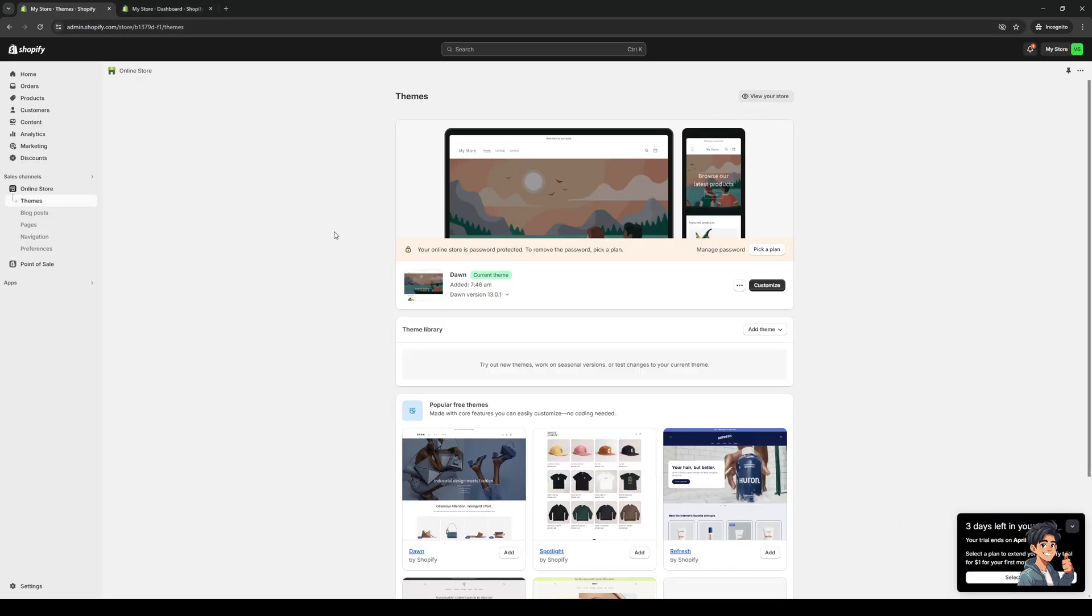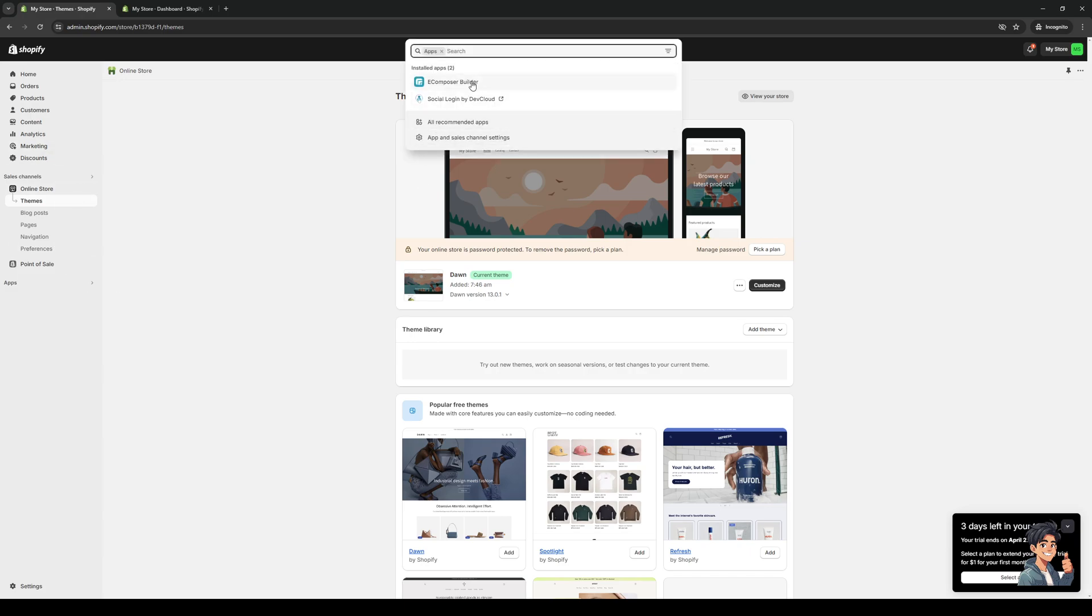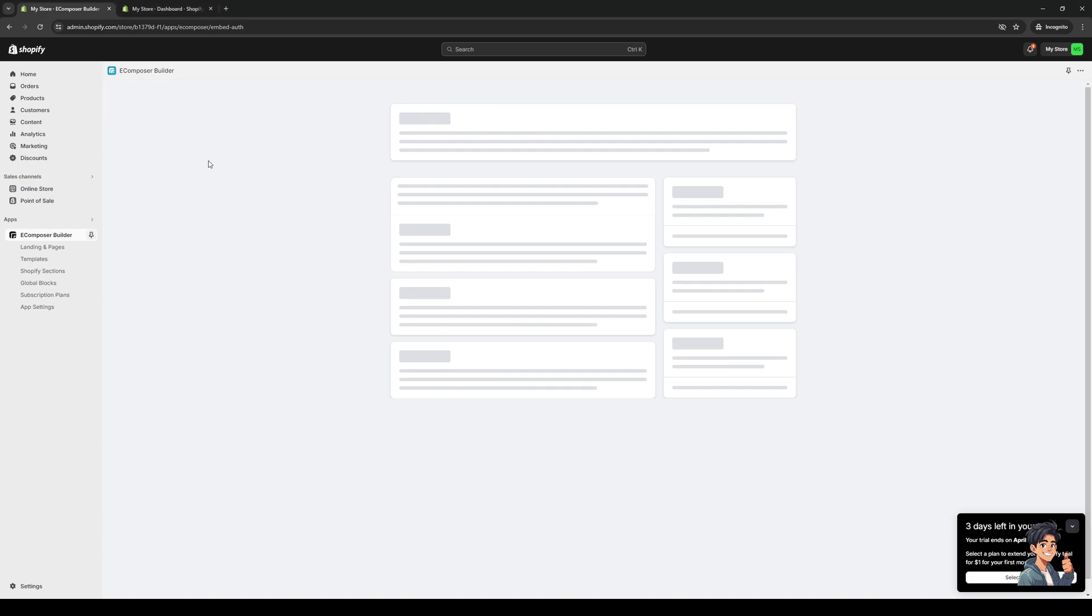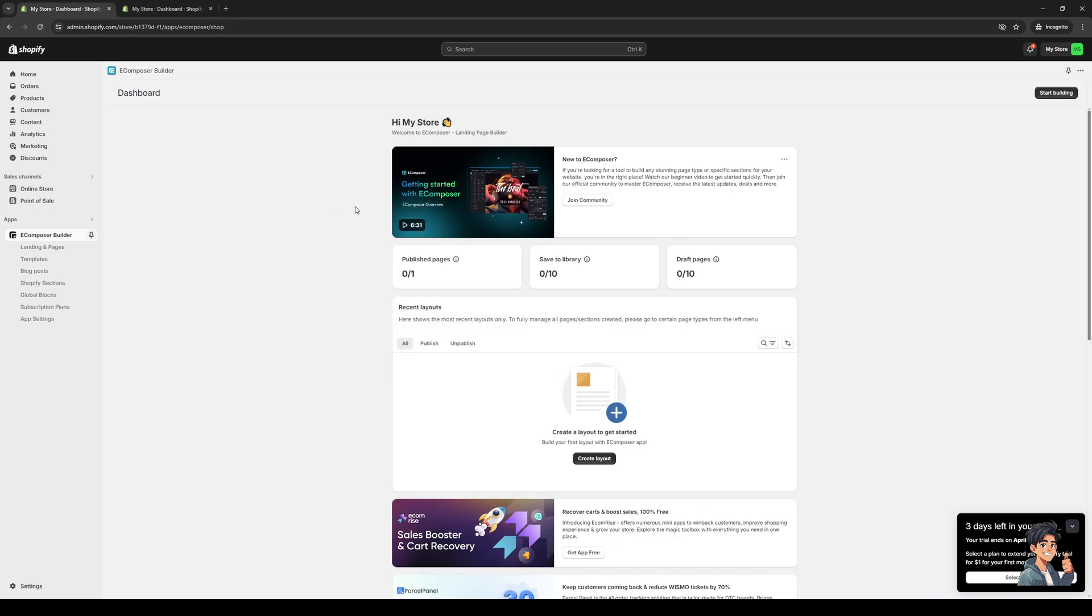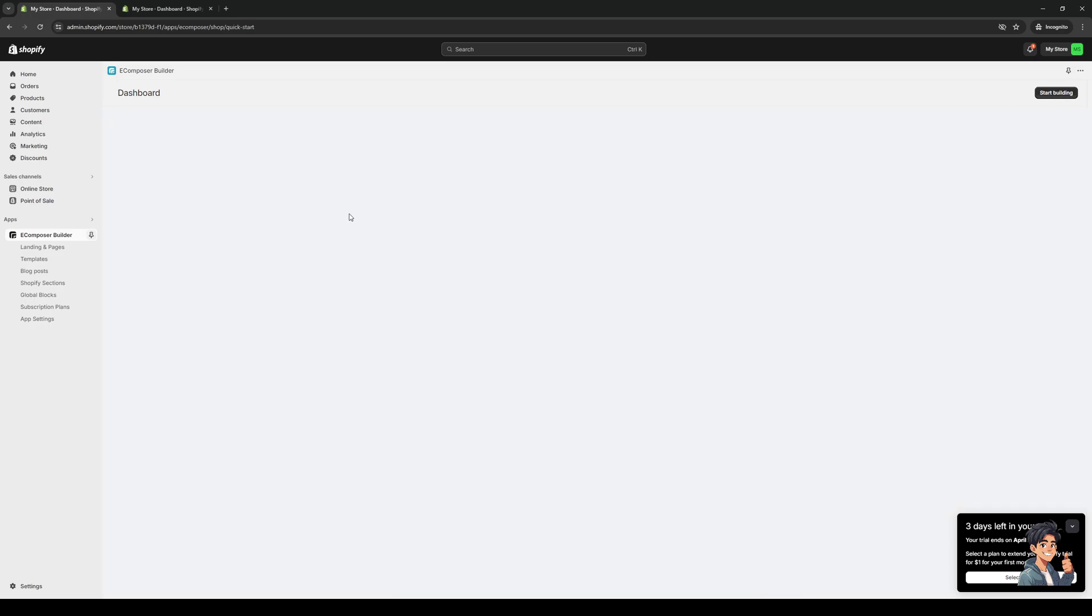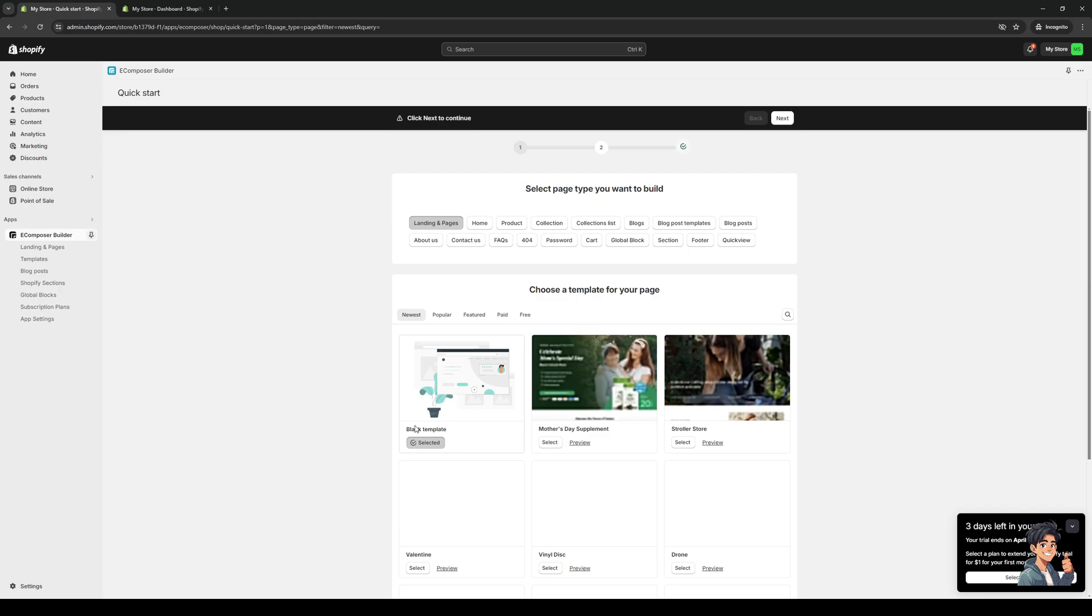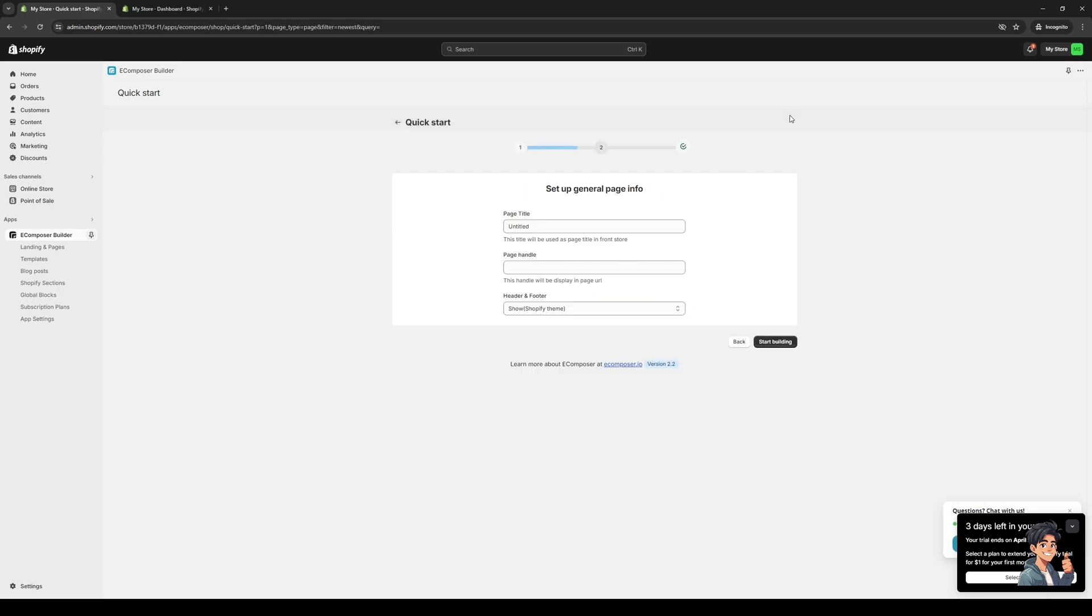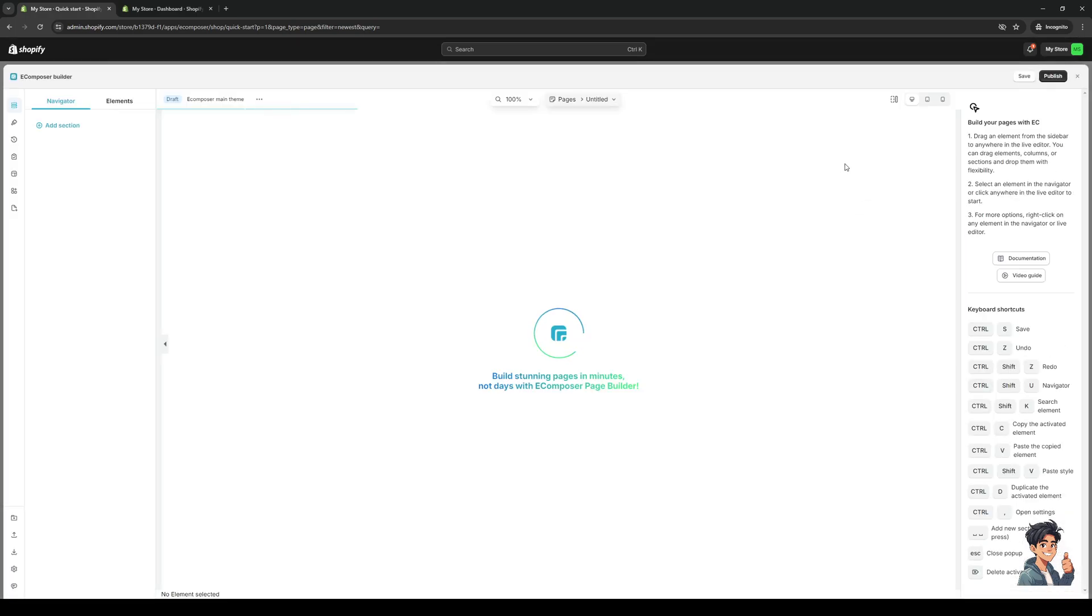Now, if you're using a different site builder, for example, like eComposer, you'd want to click on the corresponding app, eComposer, as you can see here. This actually shows you different views of your store as well. If I were to create a new page, a new landing page, let's just do one from scratch. Let's do my template, click on next, do whatever, start building, wait for it to load.